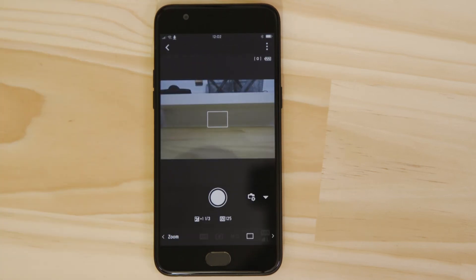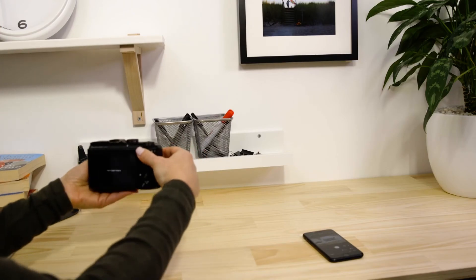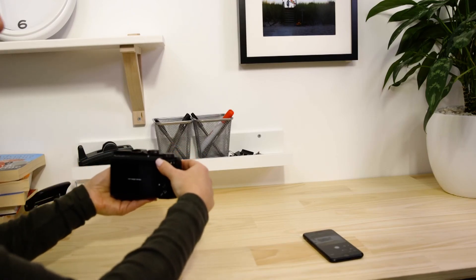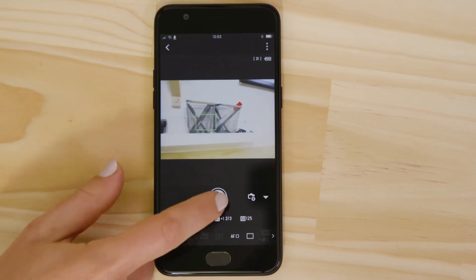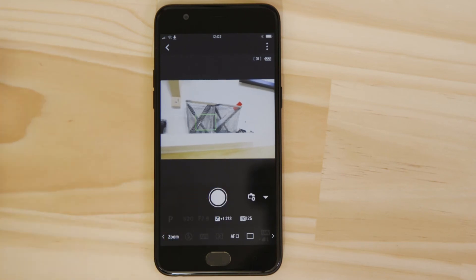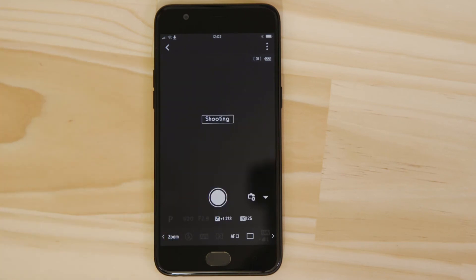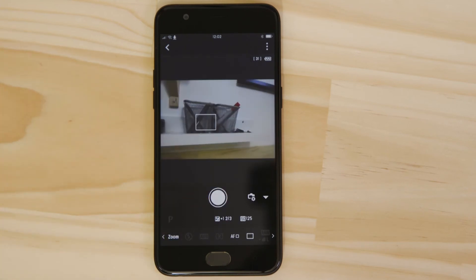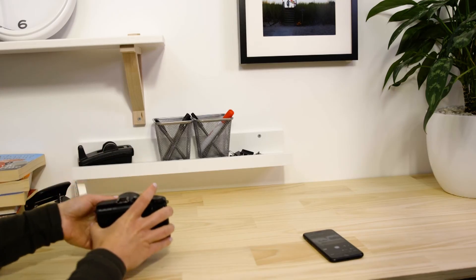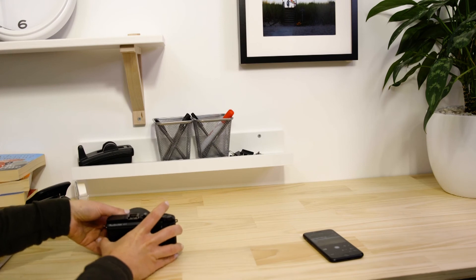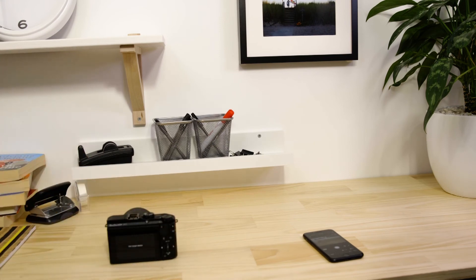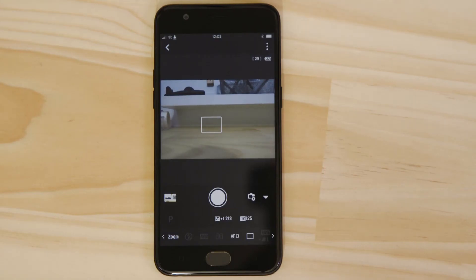What you're seeing here is a real-time view of what the camera is seeing. Point the camera at a subject and then tap the shutter release button on the app. The camera captures a photo which is saved onto the memory card just like any other picture.